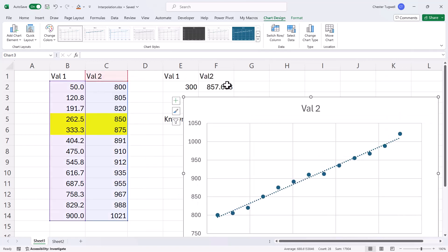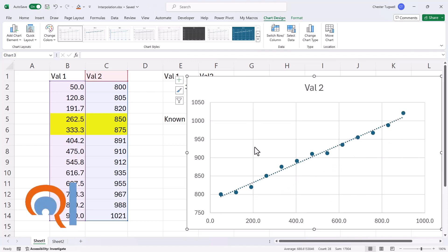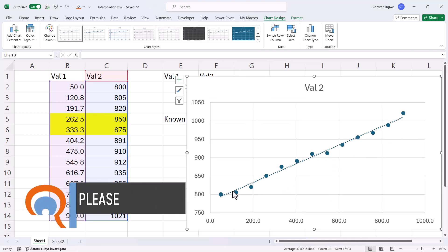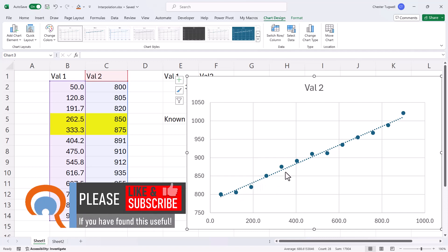So this value here, 857, is calculated along this trend line and it may not be the most accurate answer for any given data points. So how do we get a more accurate answer?